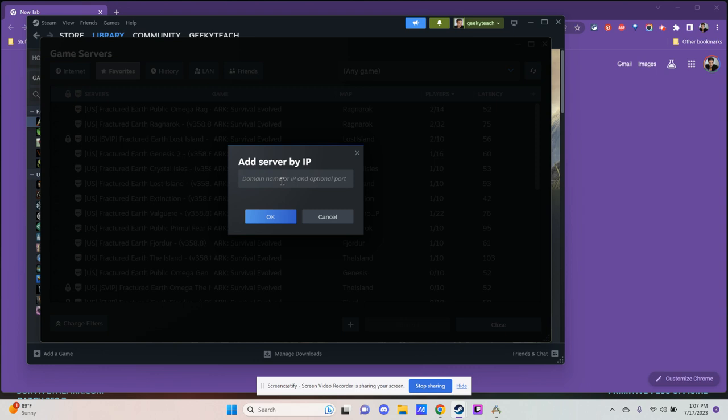The port is that number that comes after the colon. No words, no letters, no spaces — just the IP address in here, and then click OK.